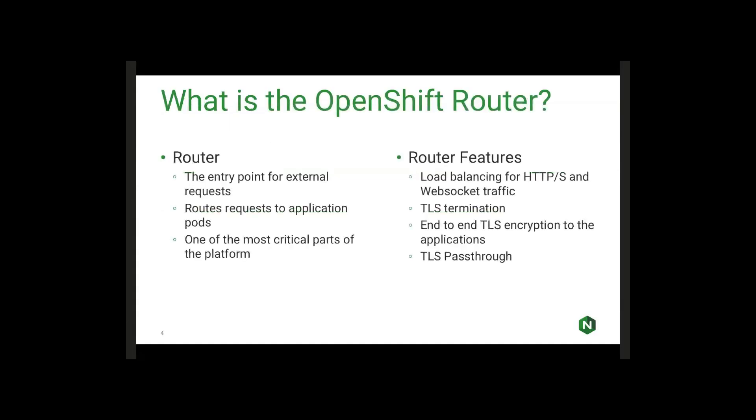So just a very high level, what is the OpenShift router? The OpenShift router is the entry point for all external requests coming into the cluster. It handles routing requests to the different application pods based on URI or hostname, as well as other factors. Really, it is one of the most critical parts of the platform. Without the router, there is no way to expose your applications publicly from OpenShift.